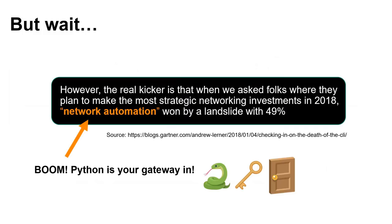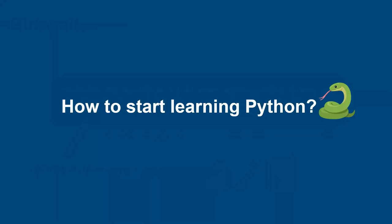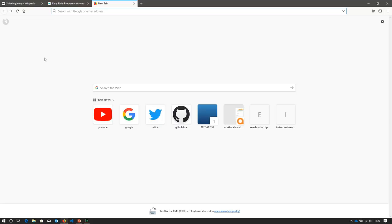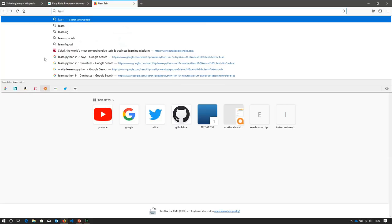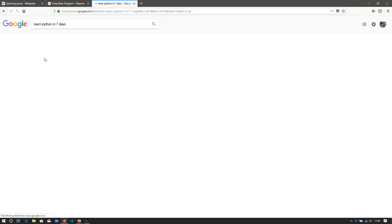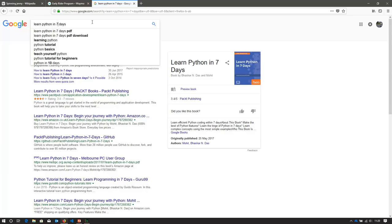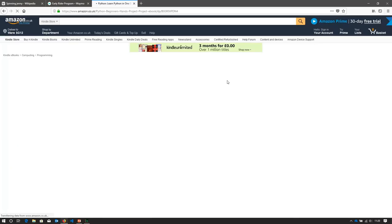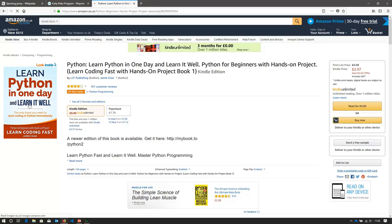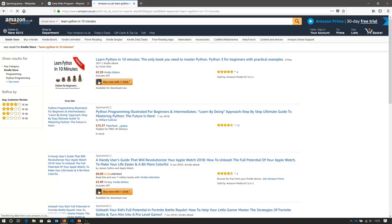If you're trying to automate a network and you don't know any code, I don't know how you would do that without coding skills. Code allows you to drive tasks and handle responses so you can move through different phases of automating those manual tasks. Now, a word of caution when starting out — if you see anything like 'Learn Python in Seven Days,' 'Learn Python in One Day,' or 'Learn Python in Ten Minutes' — don't believe those titles.